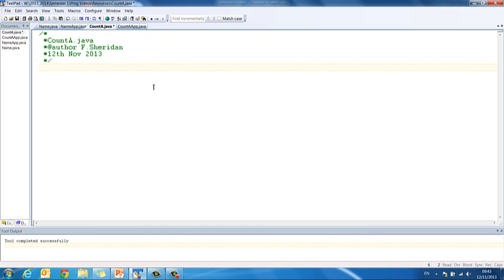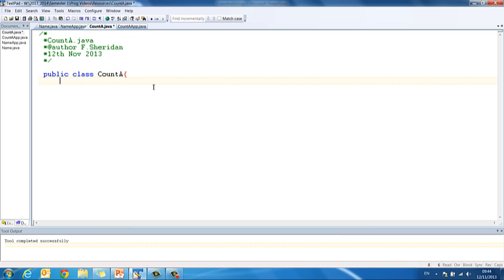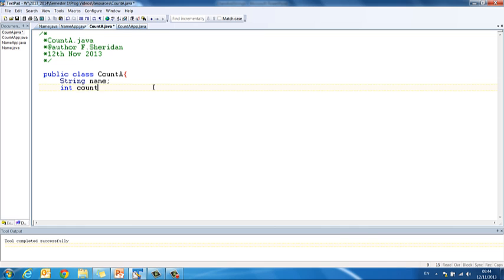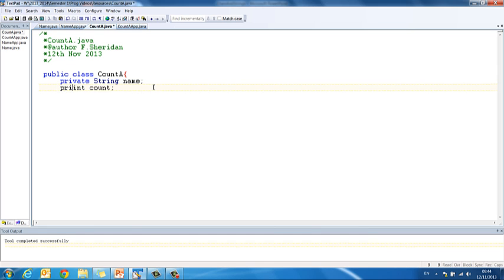remember we want to accept a string from the user that represents their name and we want to count and print how many times the letter A appears in that name. So we start with our class header, public class CountA. Inside then we have our data members and in this case it is going to be string name and int let's say count. Now not forgetting these need to be private because we are in our instantiable class. So private string name and private int count.